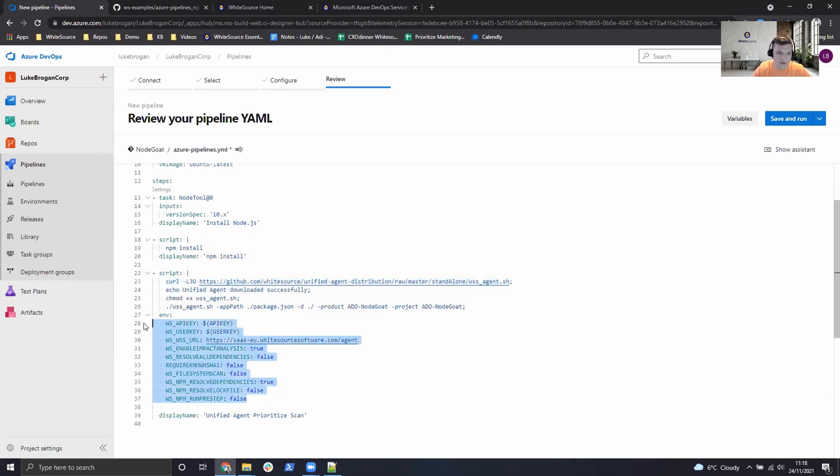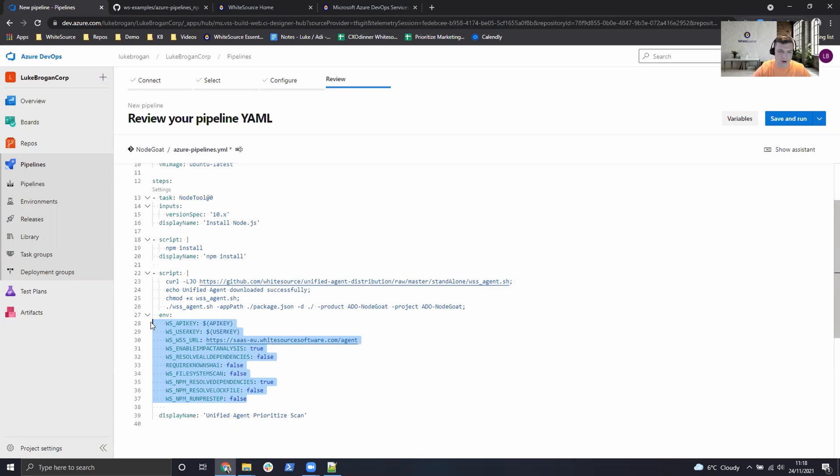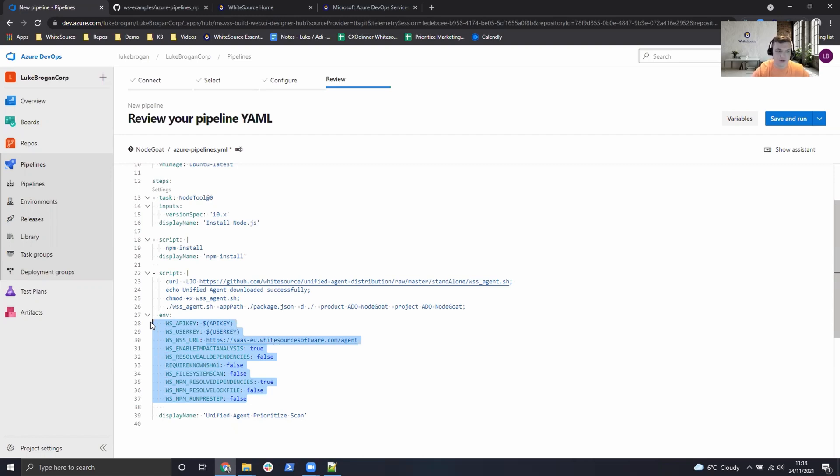We've then defined some environment variables to define the behavior of exactly how this unified agent should run. There are quite literally hundreds of settings available. If we need to include different package managers or resolve files etc., they can all be defined using these environment variables.